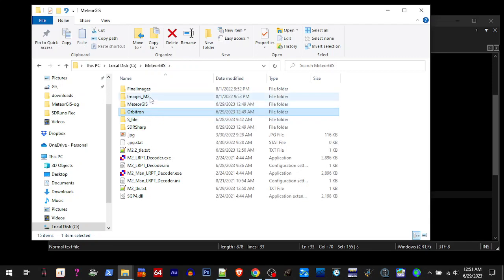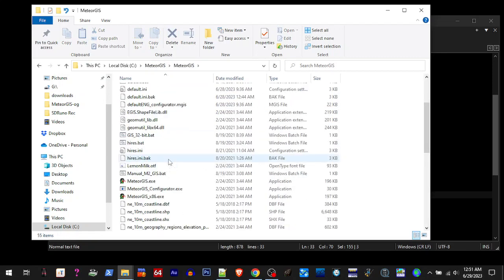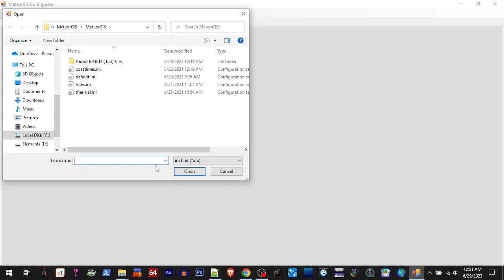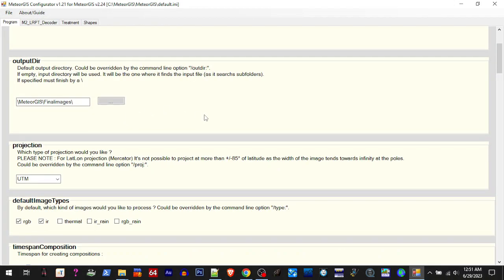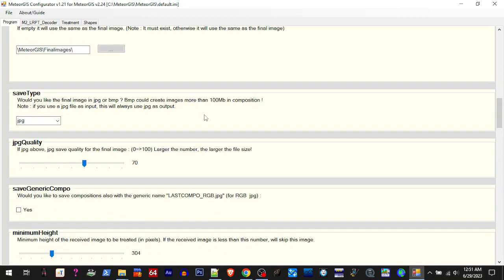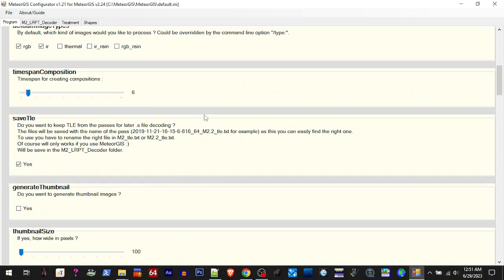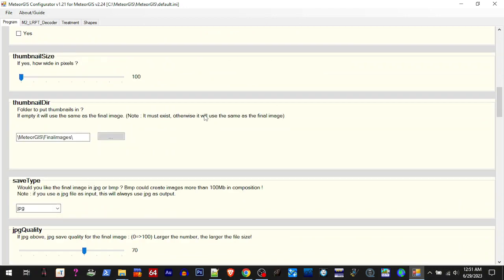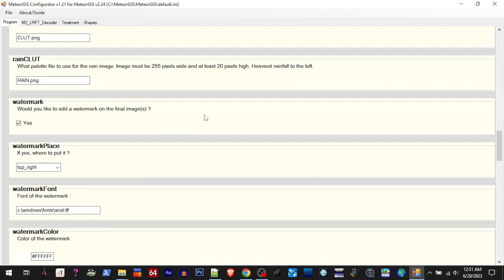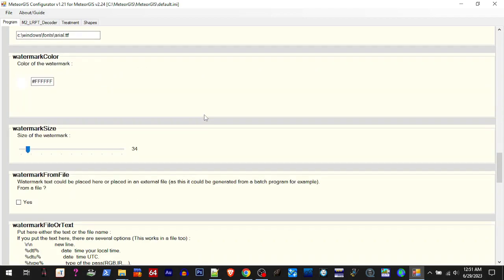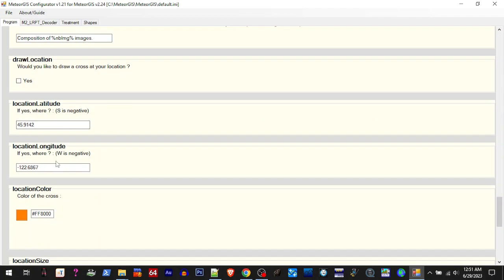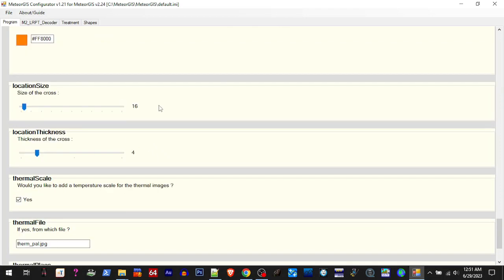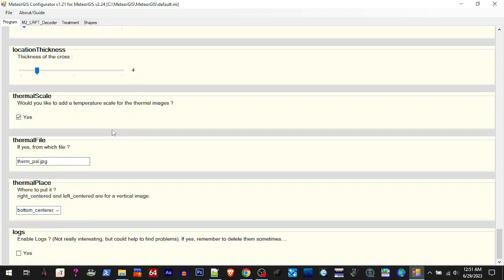For Meteor, if you've already ran with the M2 before, then your pre-existing settings will be fine. Everything will work. If you haven't done it, then you need to go through here and adjust a few things like your lat long, put the color of the cross. If you want your location on there, you can adjust the size and thickness.